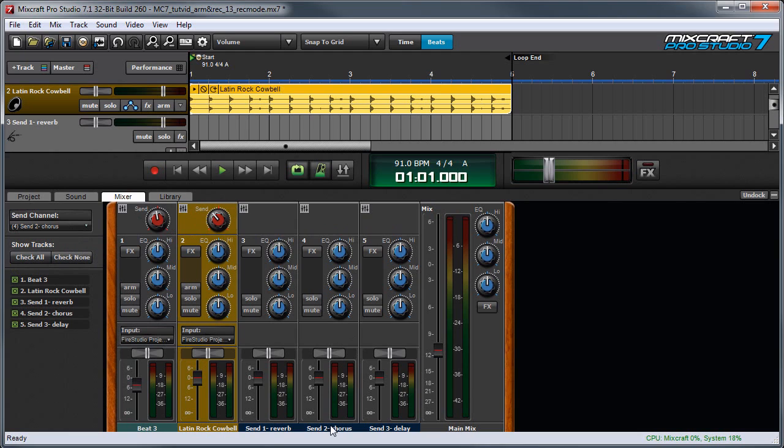Another really useful way to use Send Channels is to set up a stereo compressor and send a group of vocals or drums to them so they can be commonly compressed together. This tends to glue things together for a really nice professional homogenous sound.